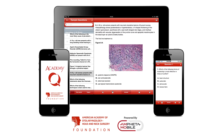Developed by nationally recognized experts, Academy Q will enhance your knowledge of otolaryngology head & neck surgery via hundreds of study questions designed to test your recall, interpretation, and problem-solving skills.